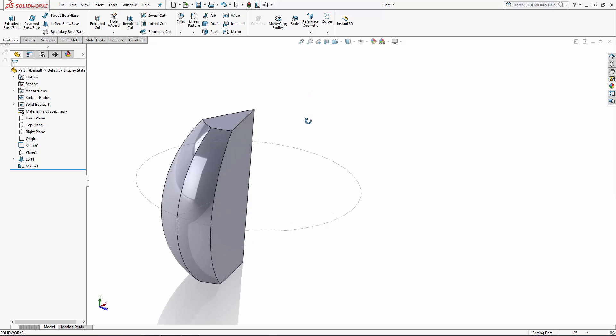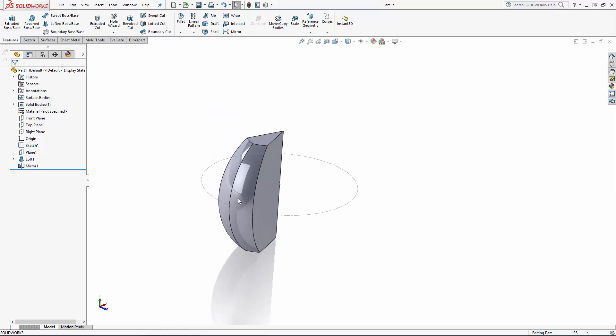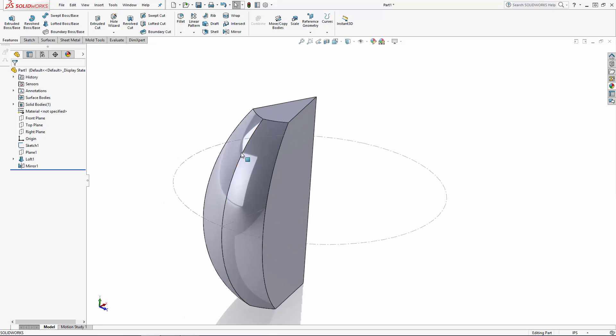Now notice the edge that's created on the outer face of the wedge. This is because these two faces are not tangent with each other, so they meet at a sharp edge. We can make these faces blend much better by editing the loft feature.